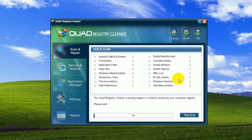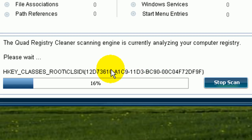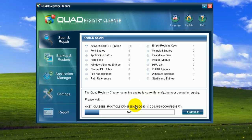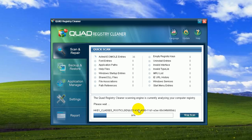I can see that Quad is analyzing. And while it works, can you explain a little bit about the registry and why it is important to clean it and what it does to your computer?